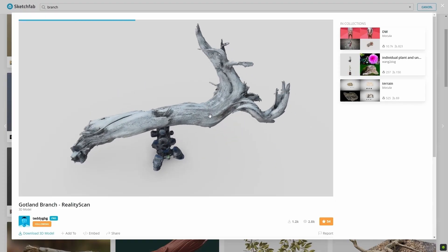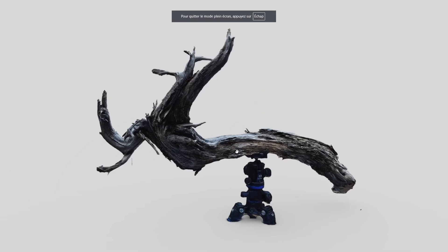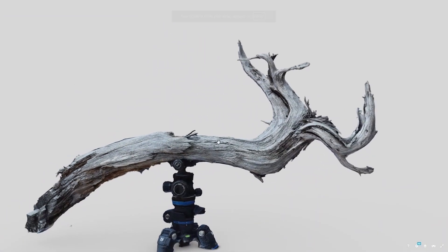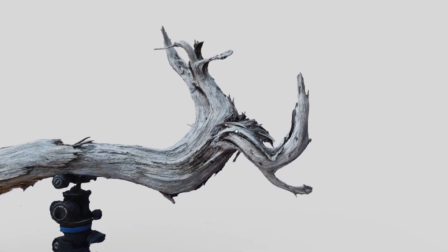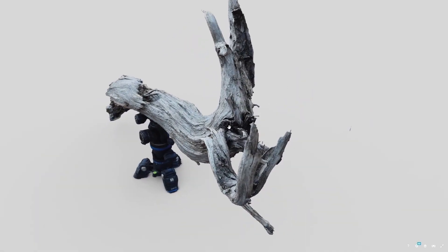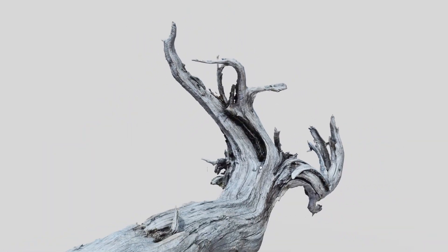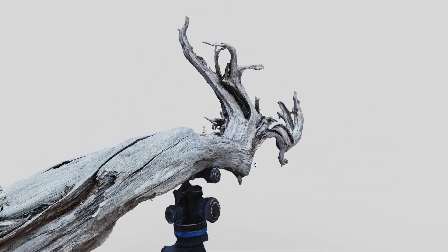I found this realistic branch scan on Sketchfab. I'm using it to decorate my scene. If you want, you can download it from the link in the description.